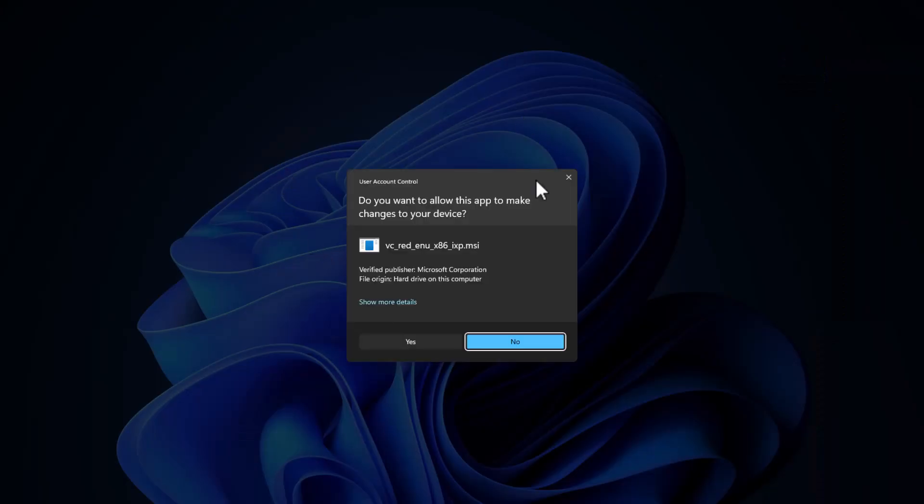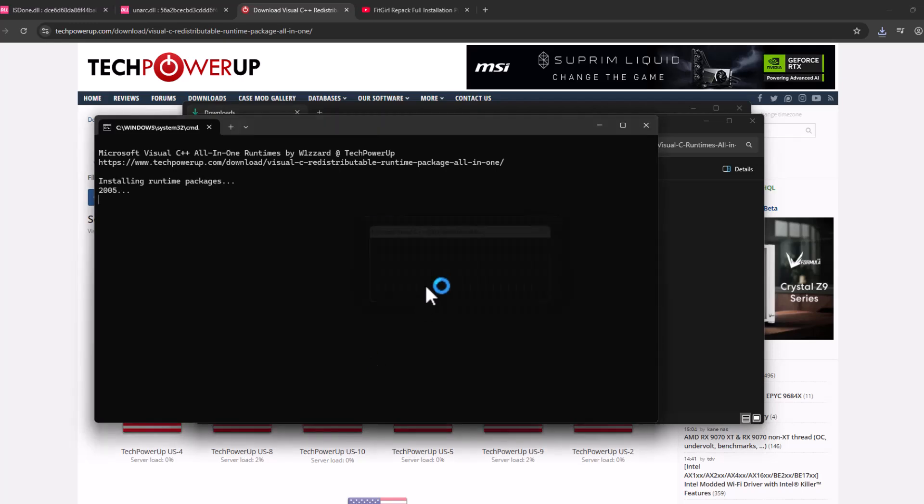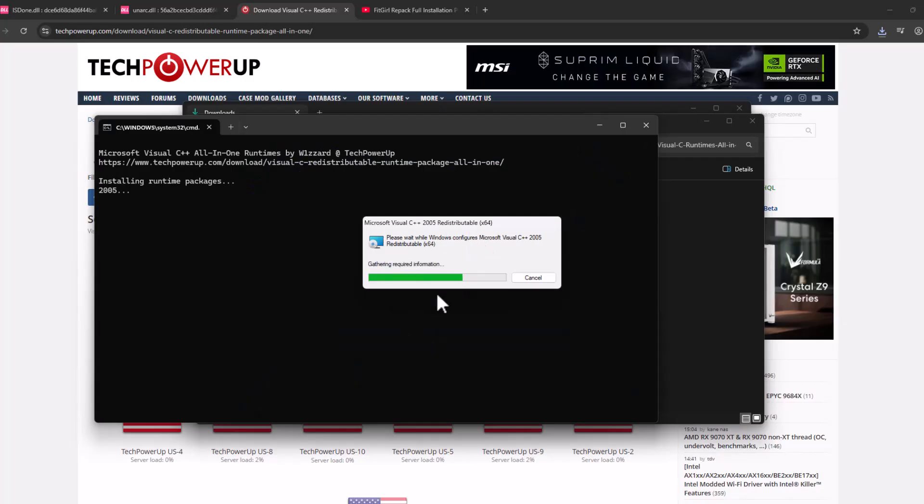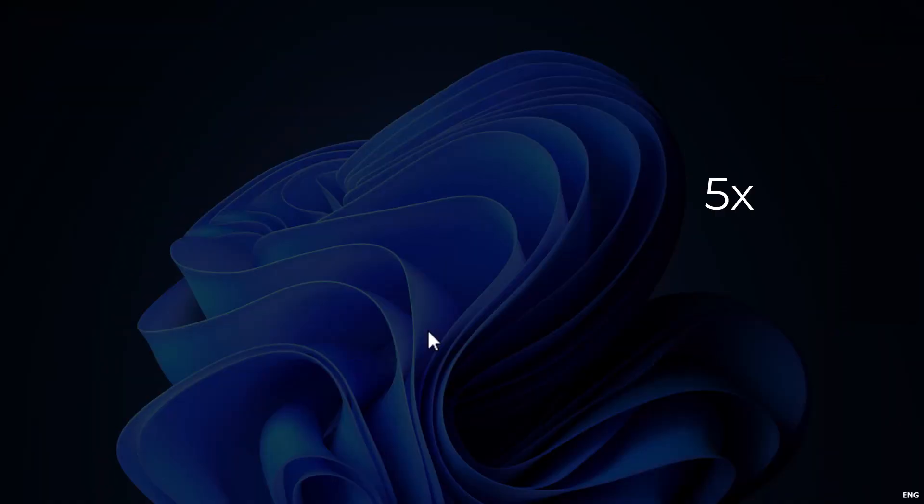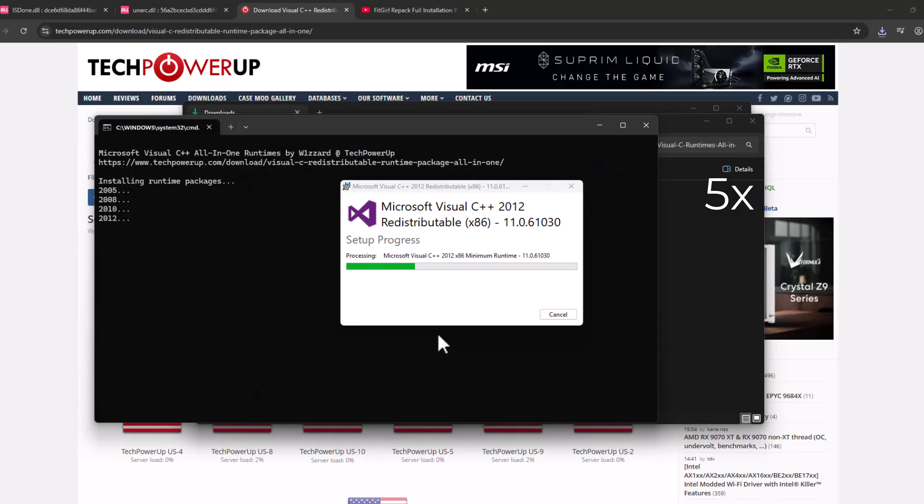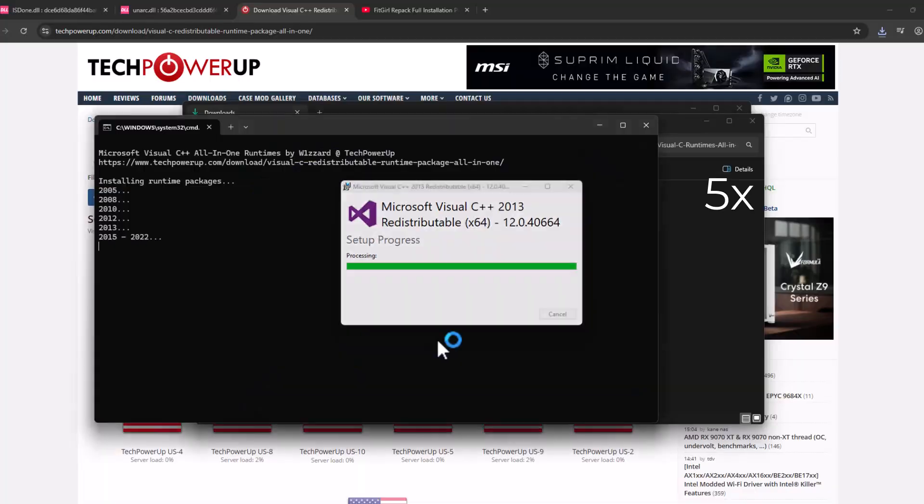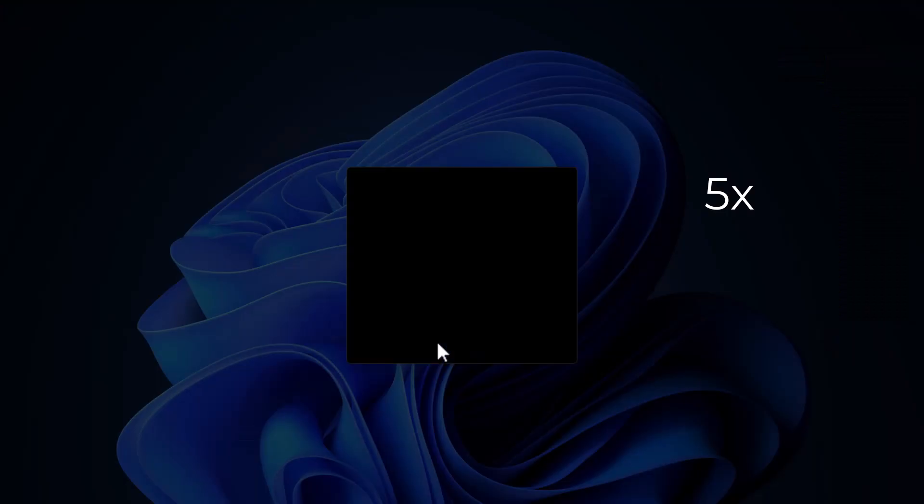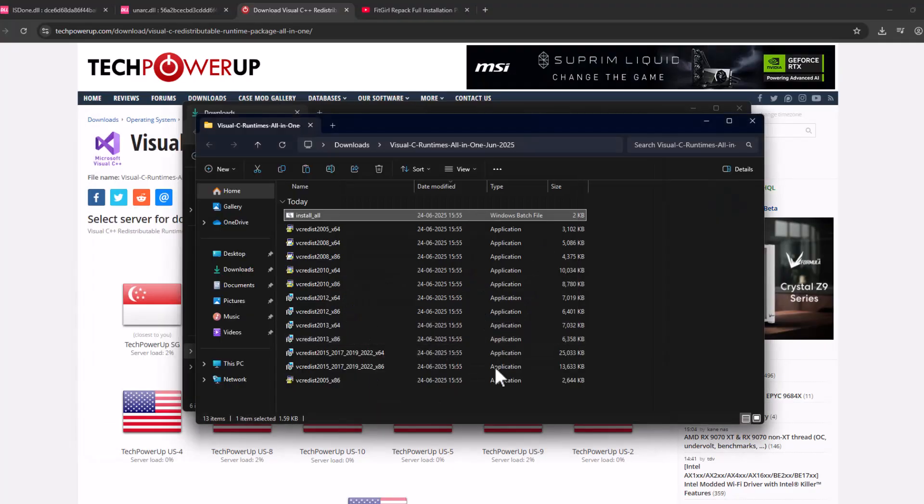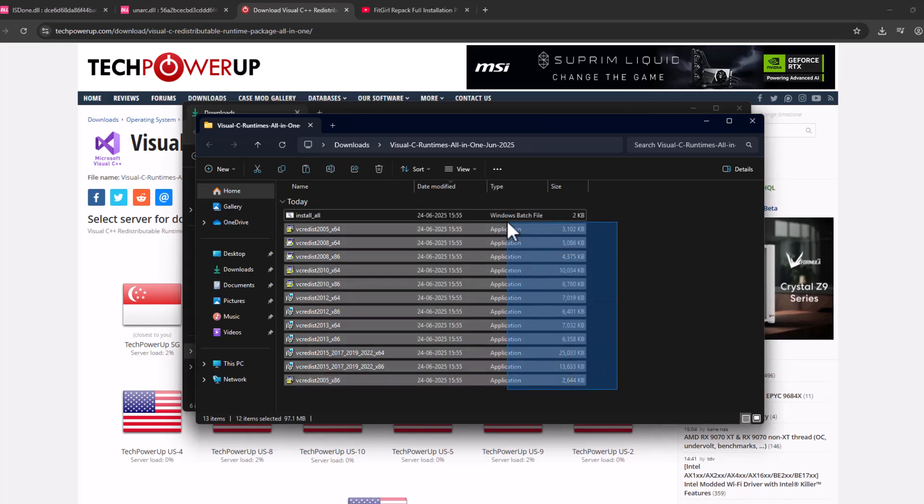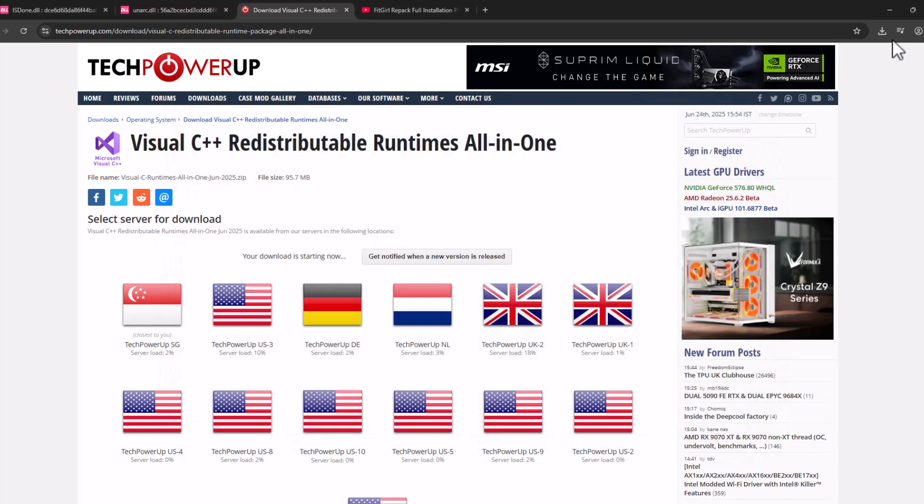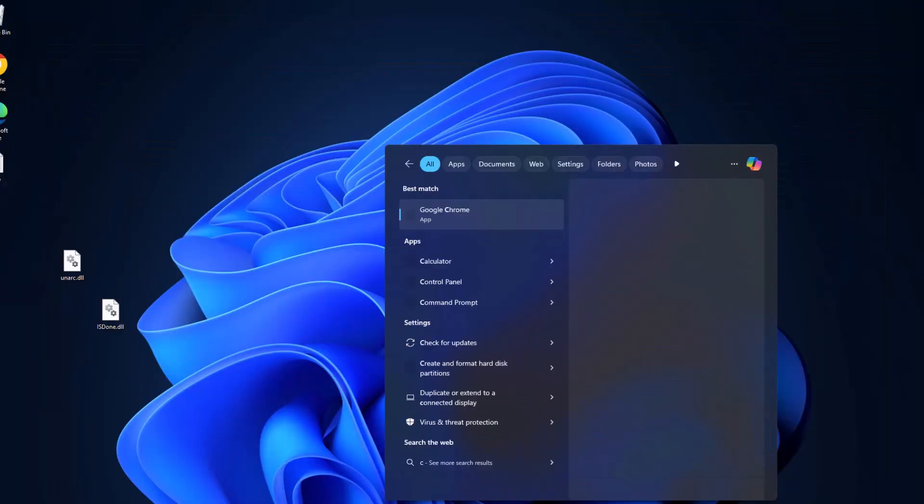This will run all the Visual C++ installers. All you have to do is select the Yes option every time it asks. Now every Visual C++ package has been installed. Just close everything here and go to the search menu.